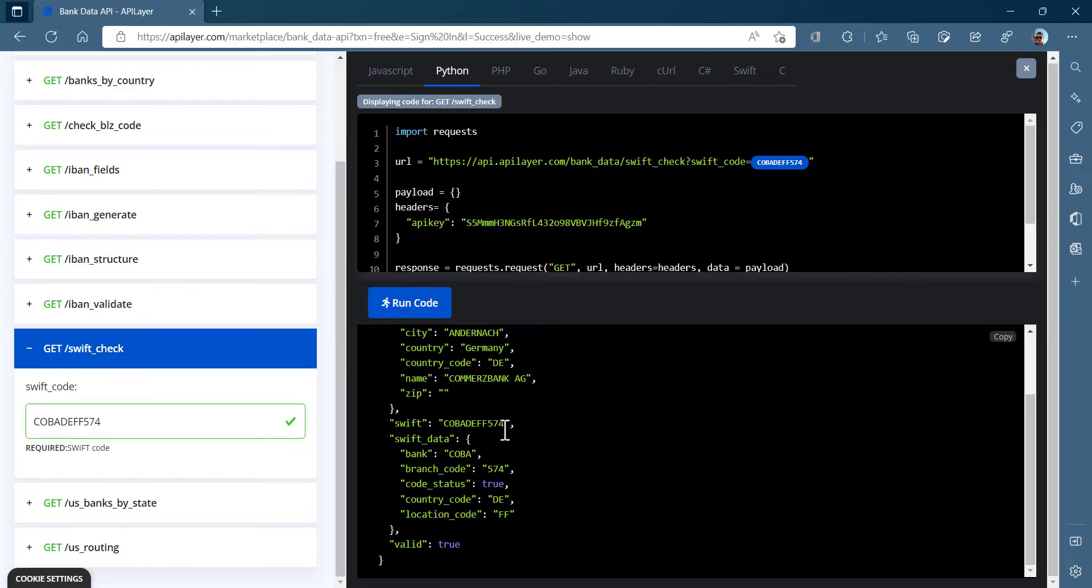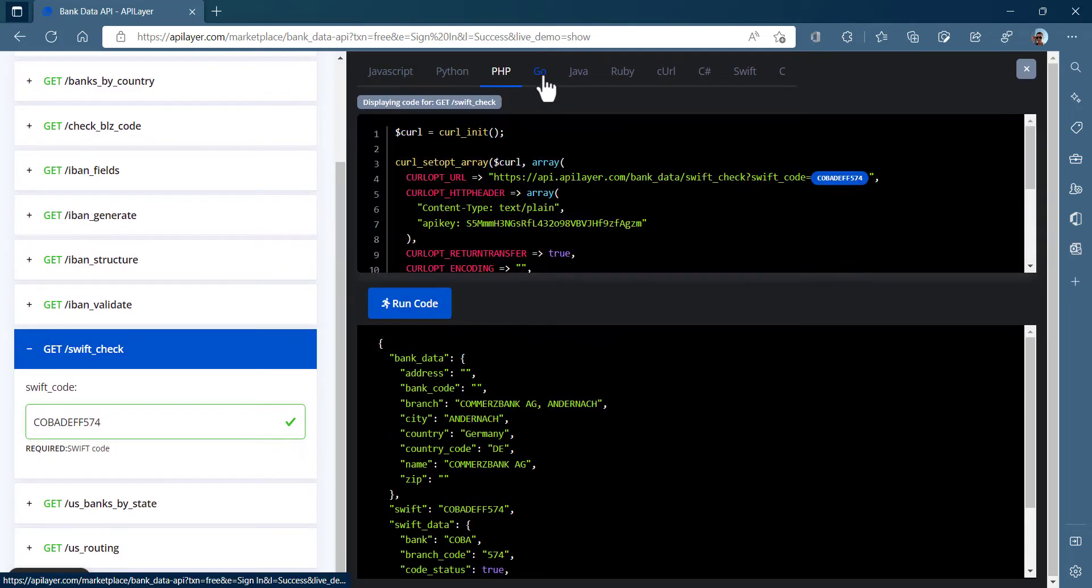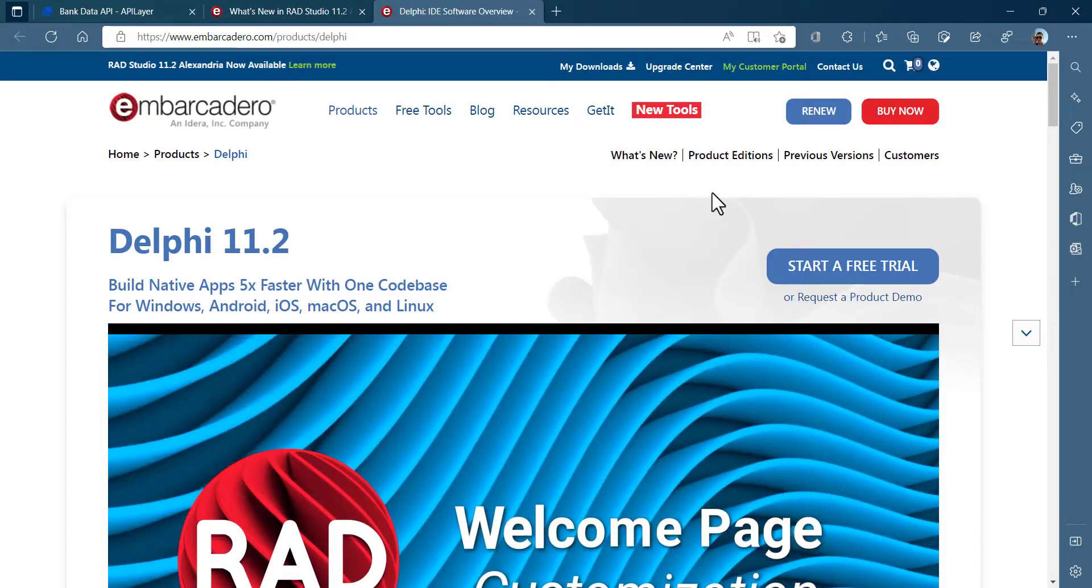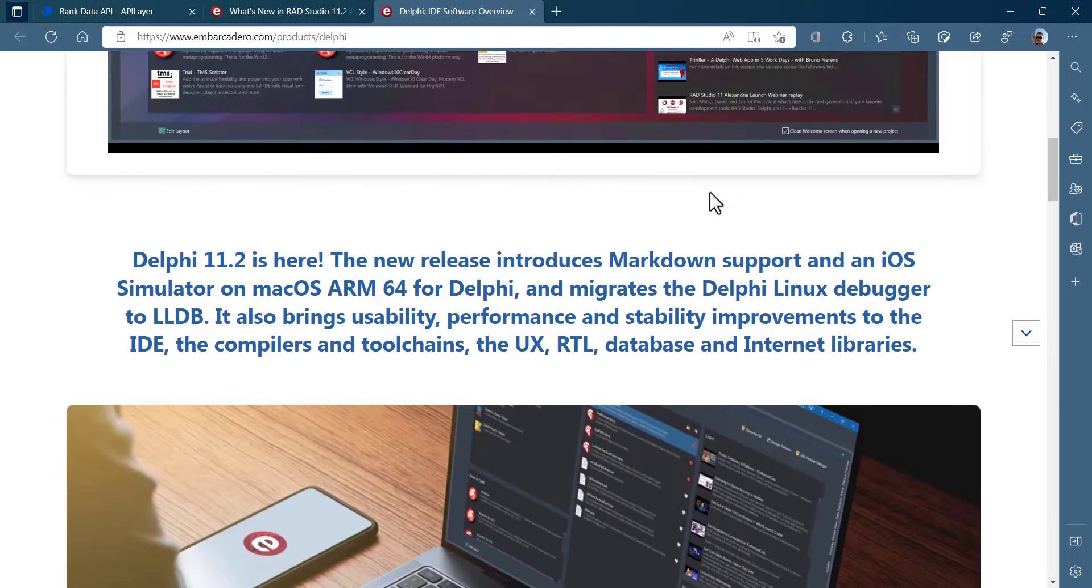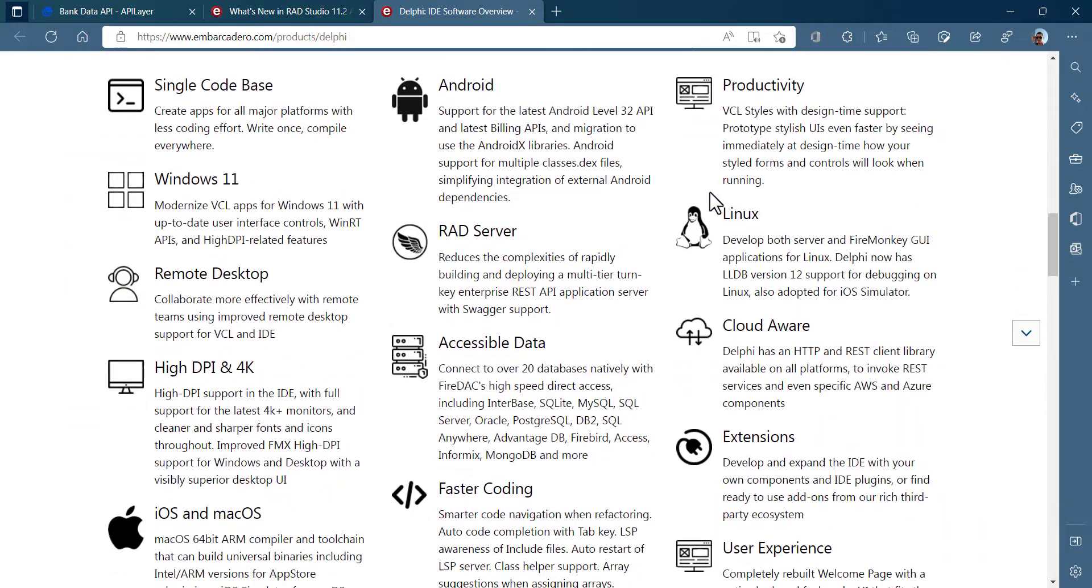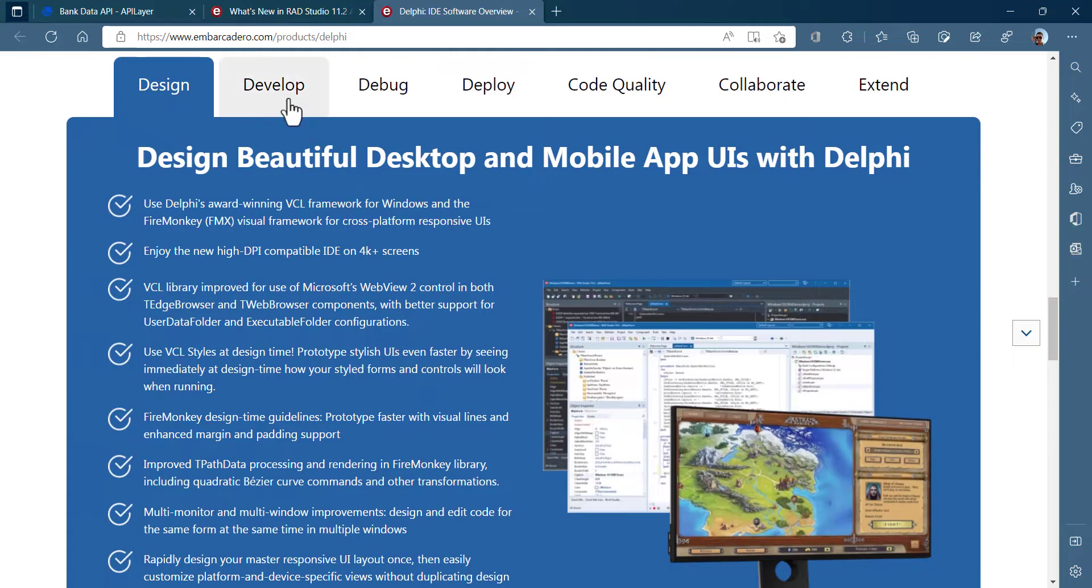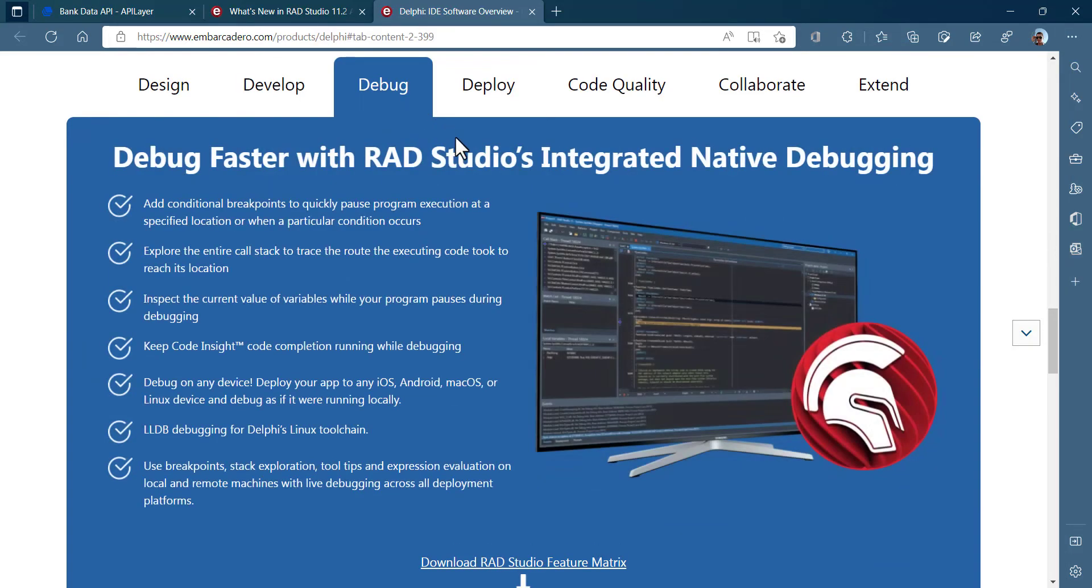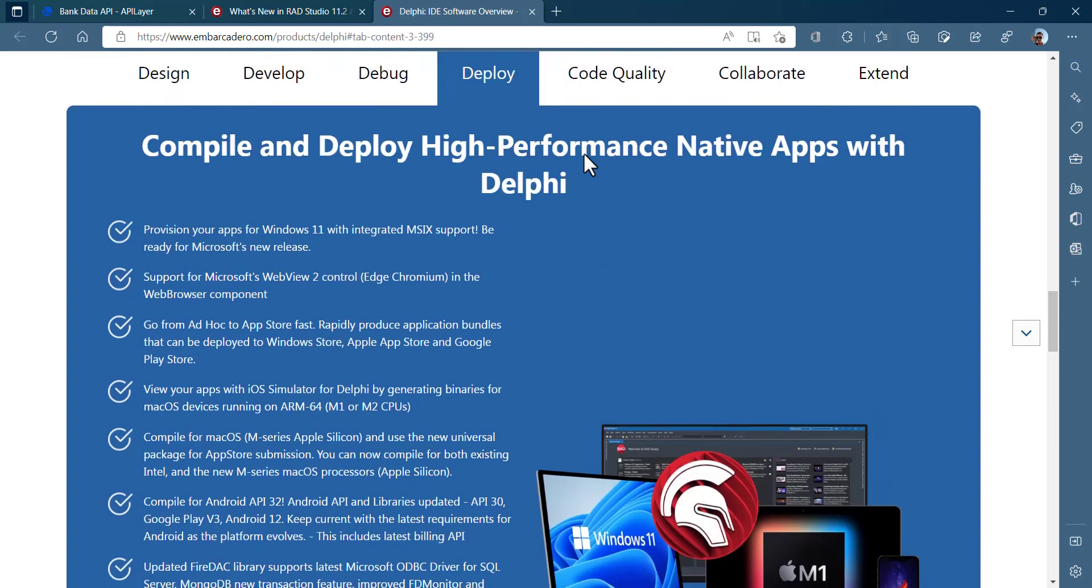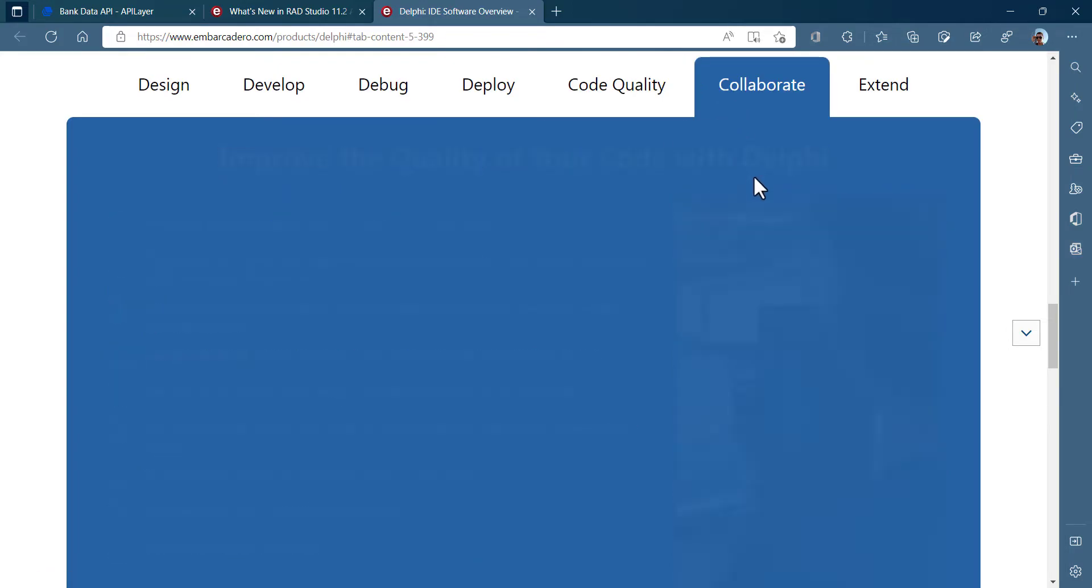As you can see, there are already samples in various languages, but I'll utilize Delphi and FireMonkey Framework to create our BankData Validation Client app. Why Delphi or why FireMonkey Framework exactly? Because you can create multi-platform native applications using a single source code with them.